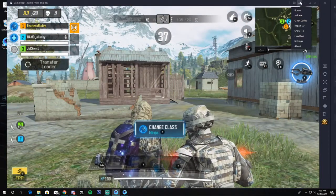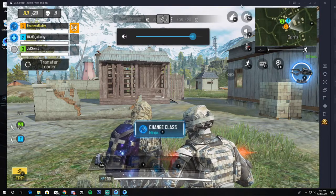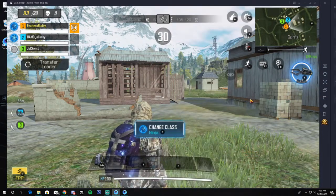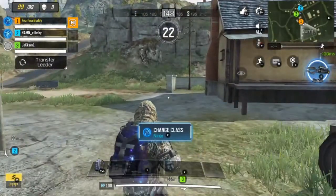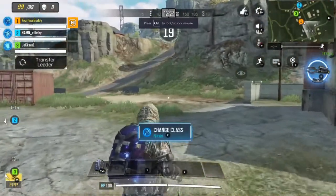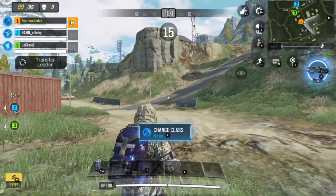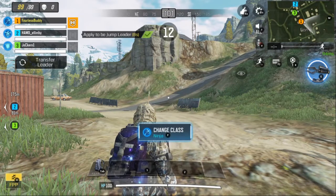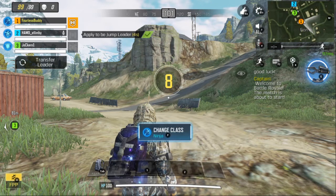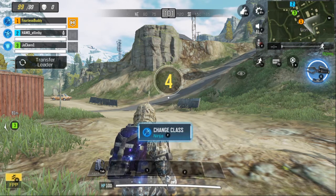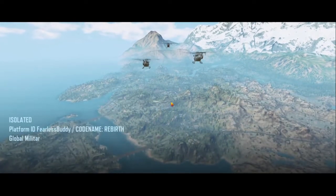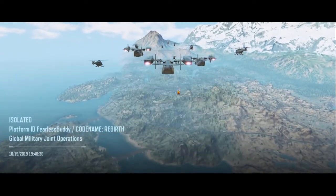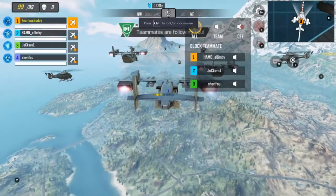Going into the three-line menu you can increase or decrease volume, same as on Android or iOS. Press F11 for full screen. Press M to open the map. Left mouse button to shoot, right mouse button to scope, mouse wheel to switch guns, and F to open doors, pick up items, or change class.